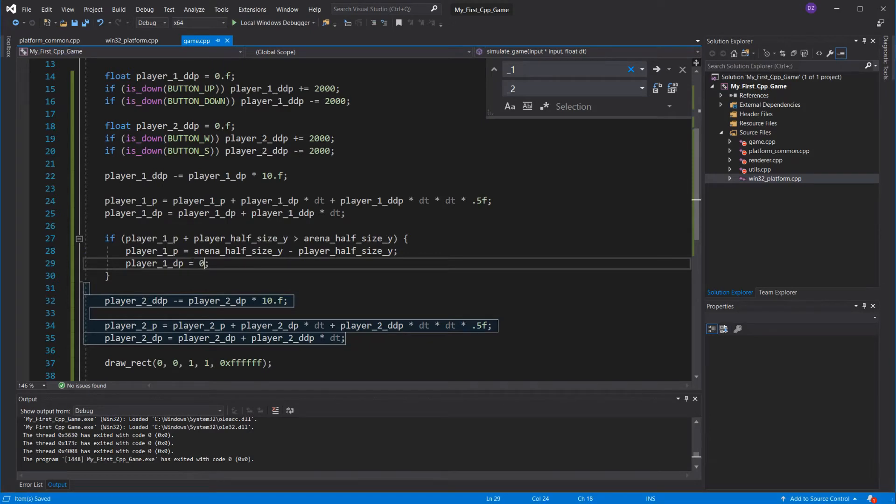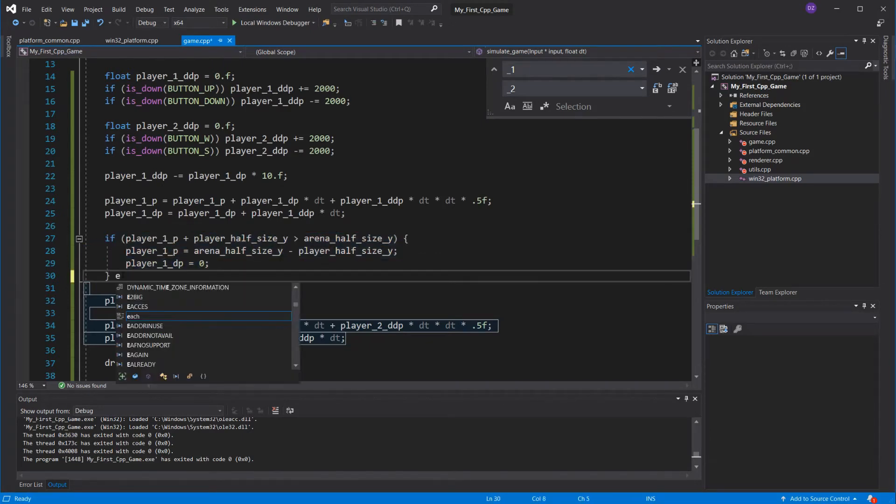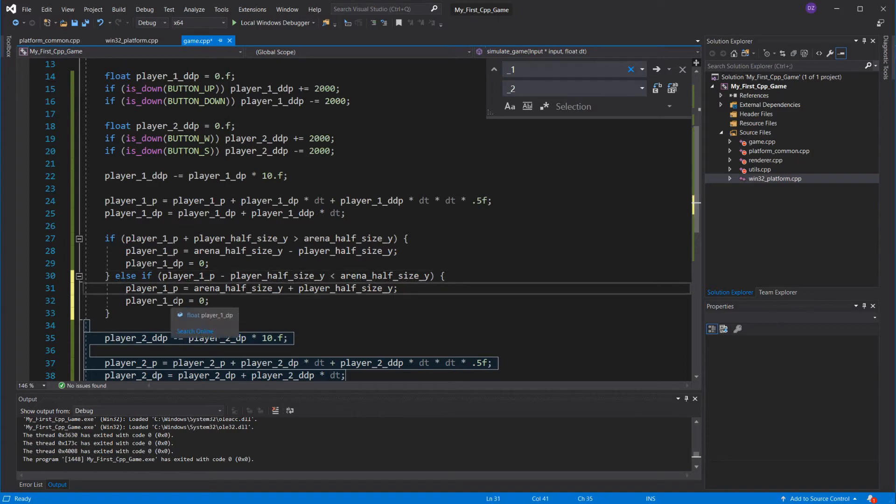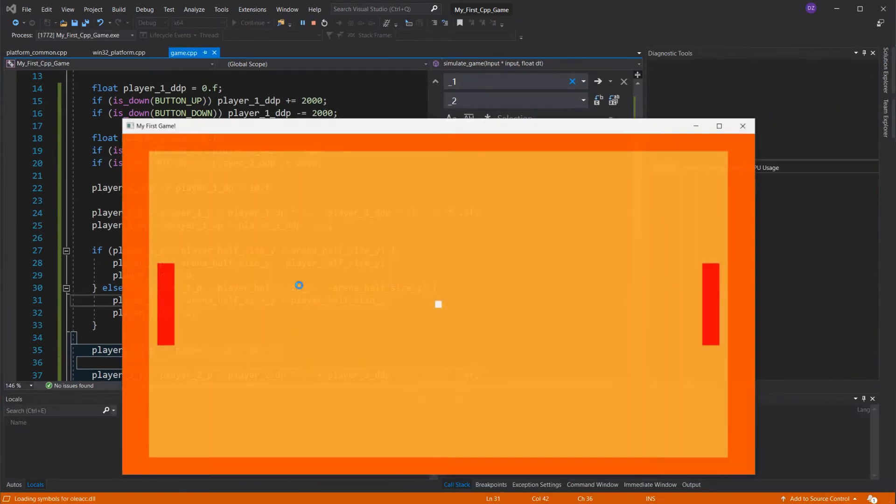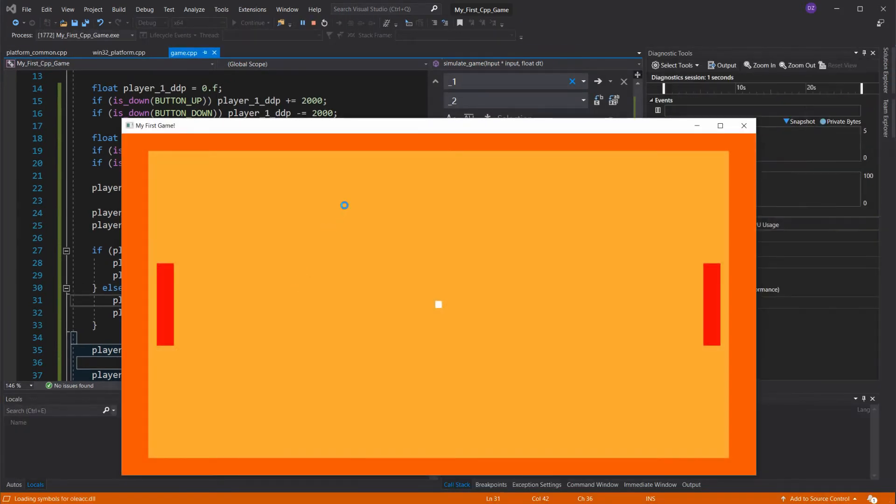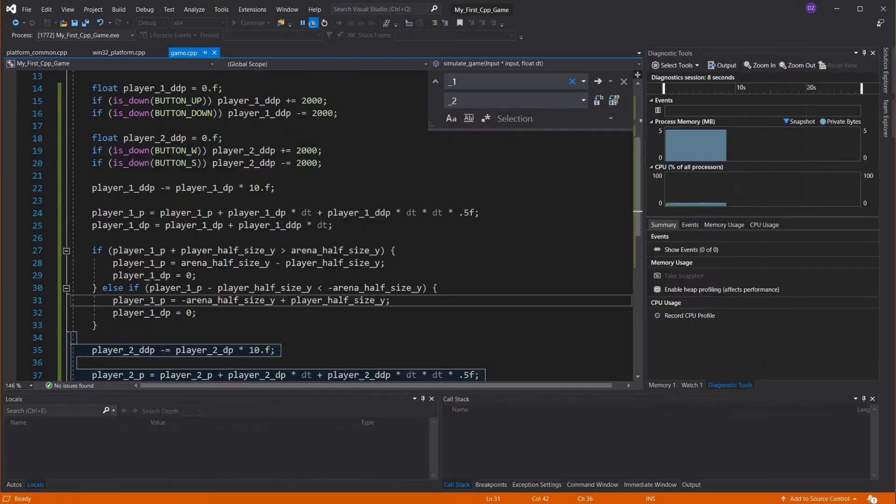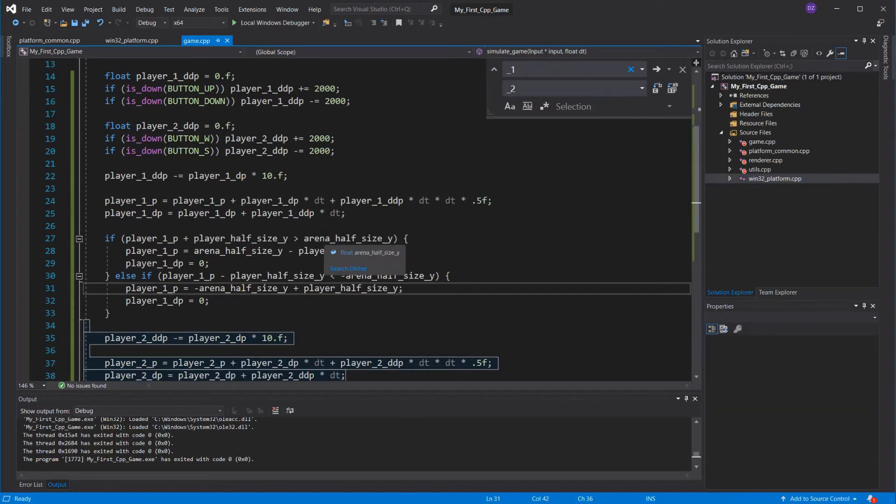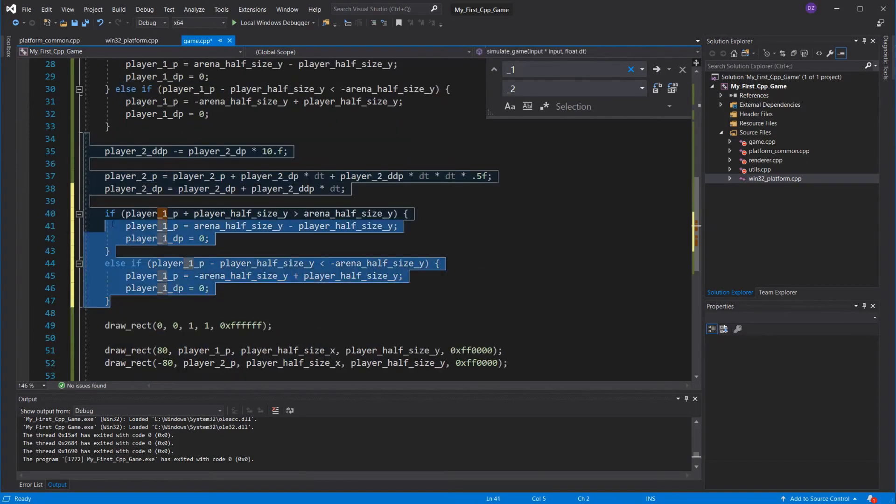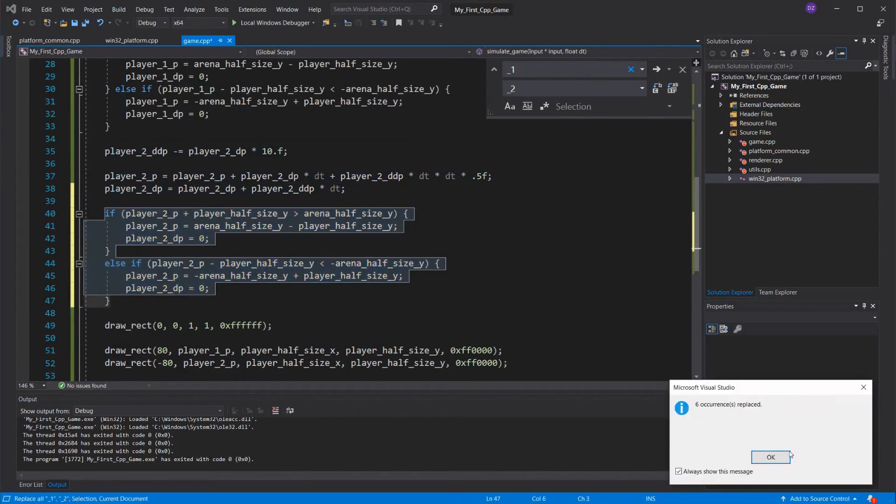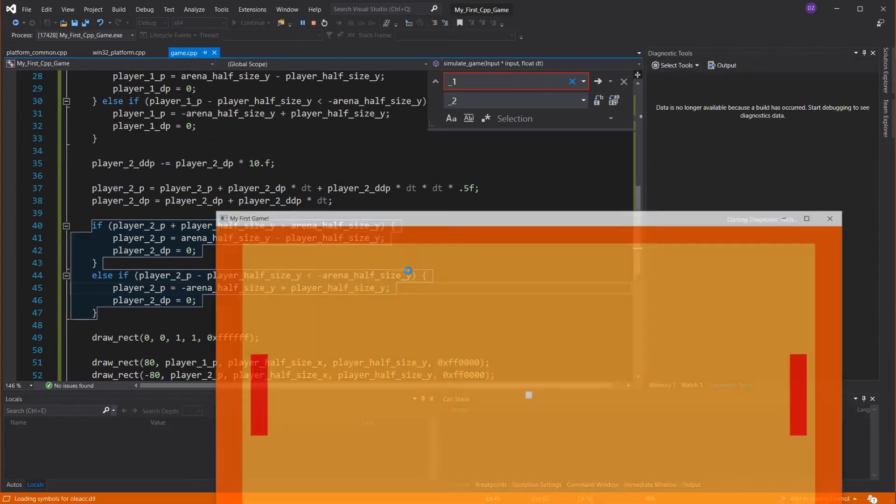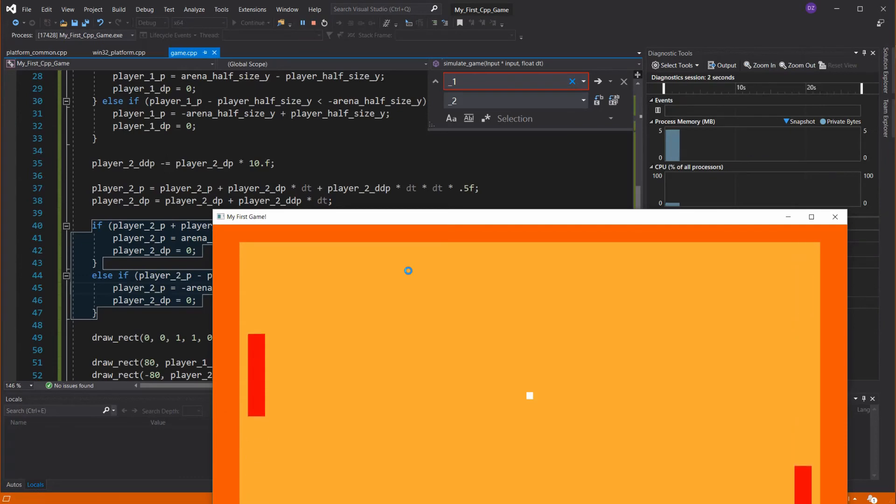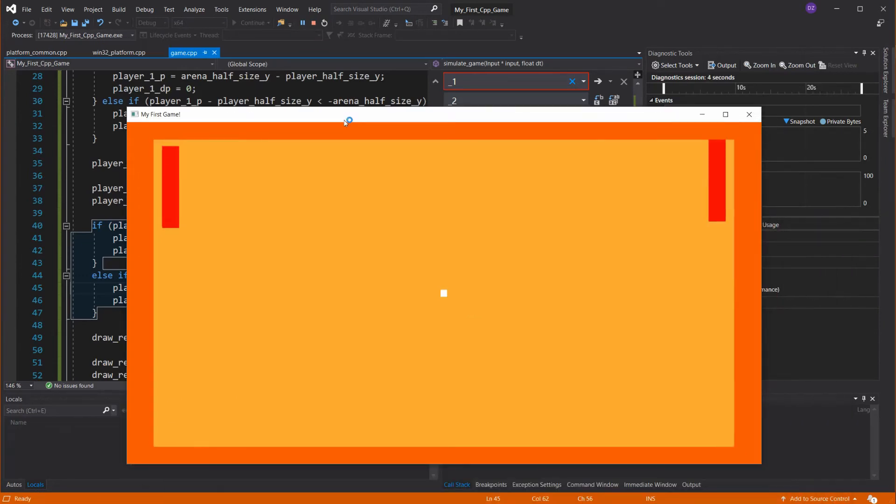Now let's do that to the other wall. It'll be the same thing, but inverted. And to the other player as well. Great, our players are done.